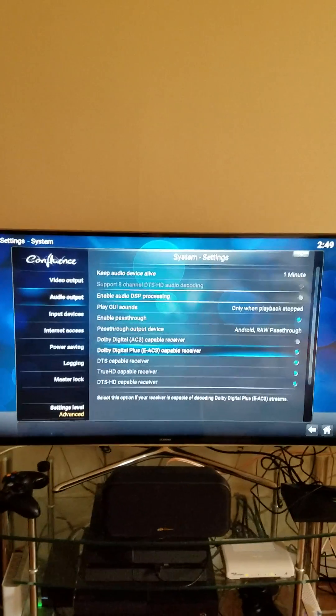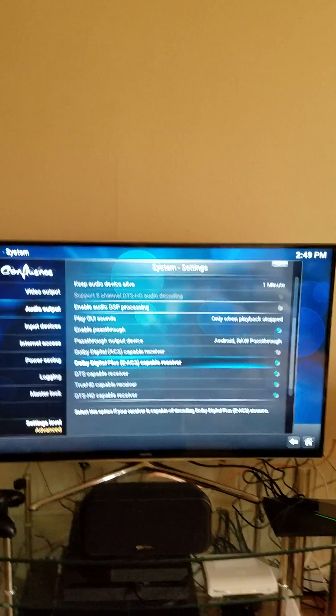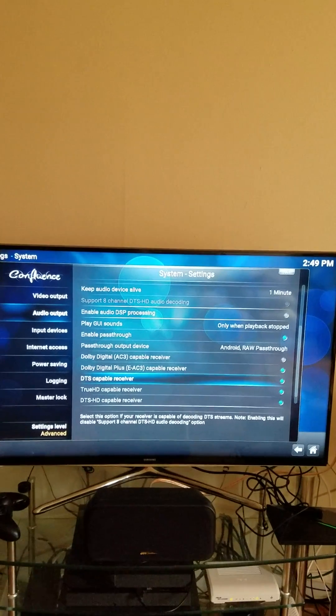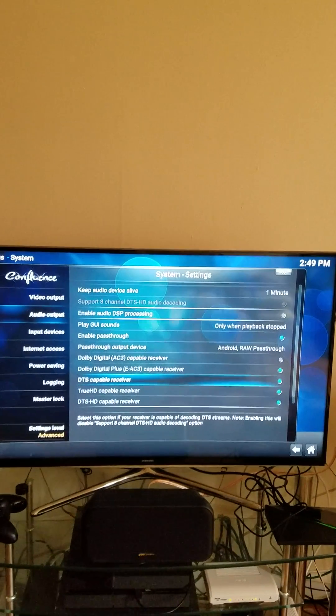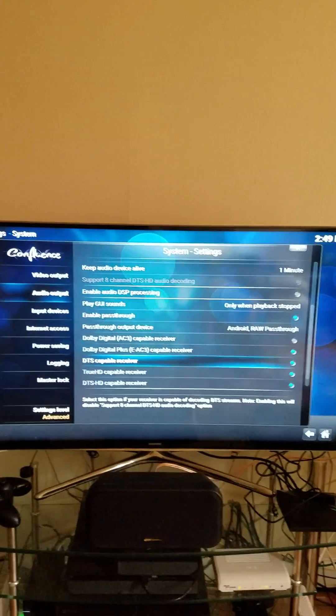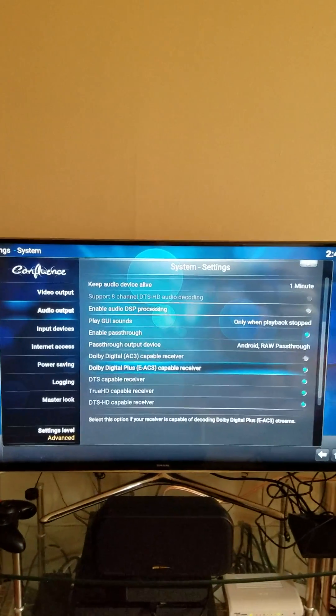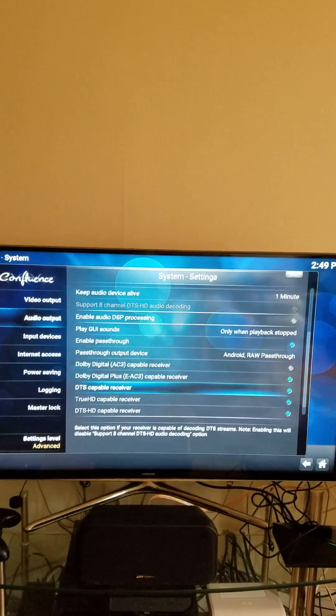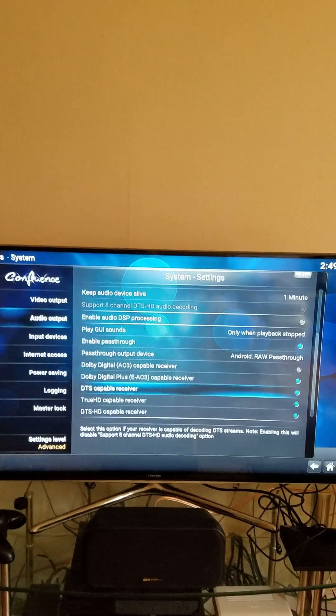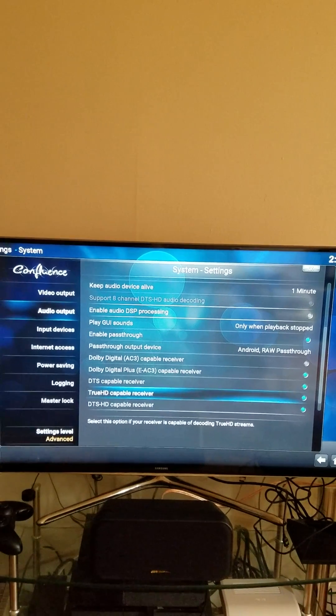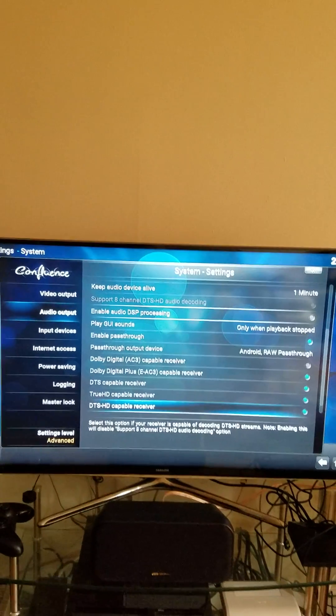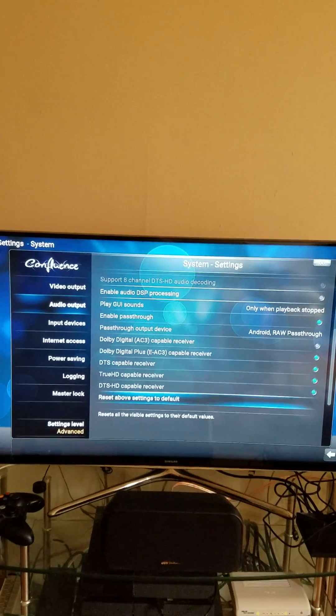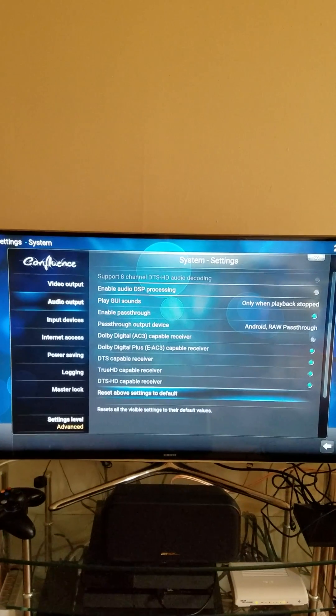And so you want to put a check next to anything your receiver is capable of that will support. So, as you see here, I enable Dolby Digital Plus, DTS Capable Receiver, HD, True HD, DTS HD, and that's pretty much it.